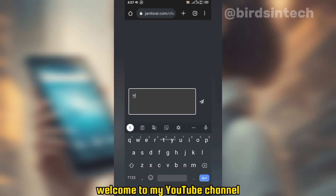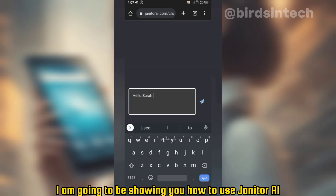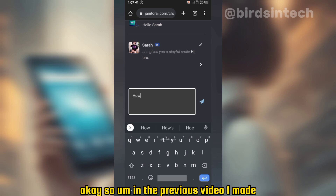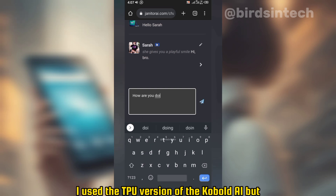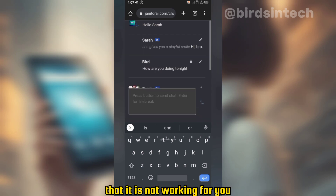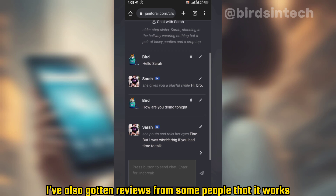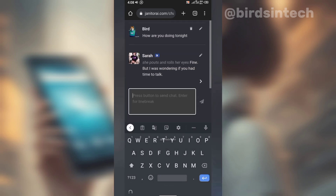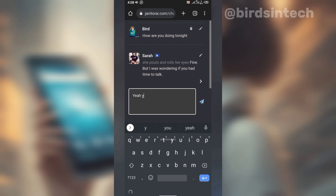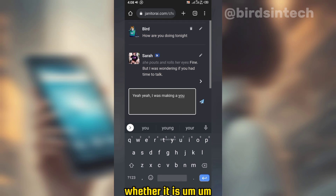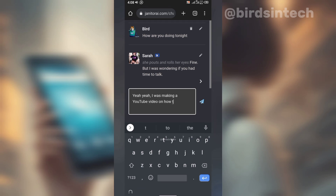Good day everybody, welcome to my YouTube channel. In today's video I am going to be showing you how to use Janitor AI for free using KoboldAI. In the previous video I used the TPU version of KoboldAI, but some of you are still saying it is not working for you, although it is working on my end. I've also gotten reviews from some people that it works, but a particular set of people say it doesn't work on their system, whether it's a PC or a smartphone.